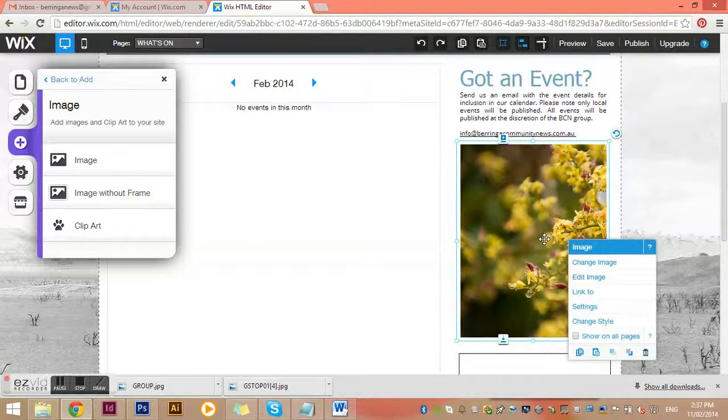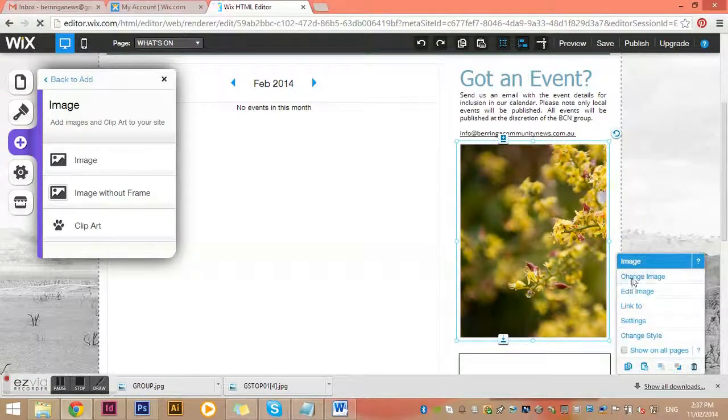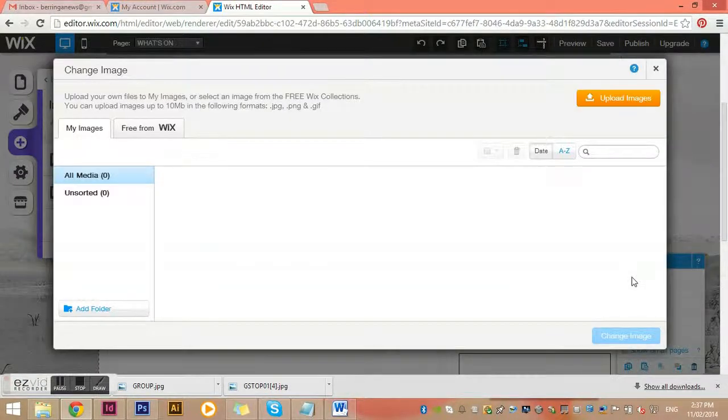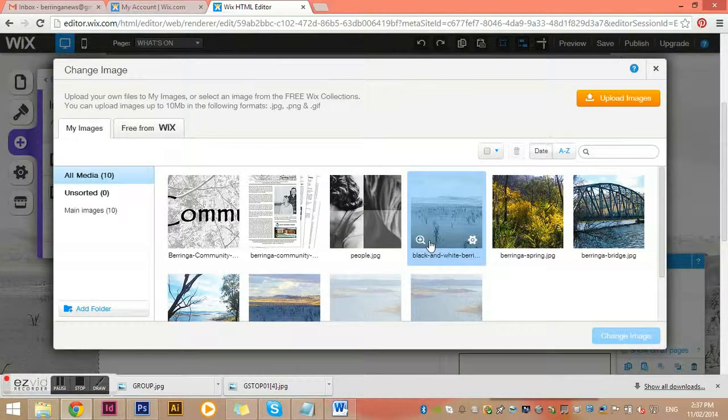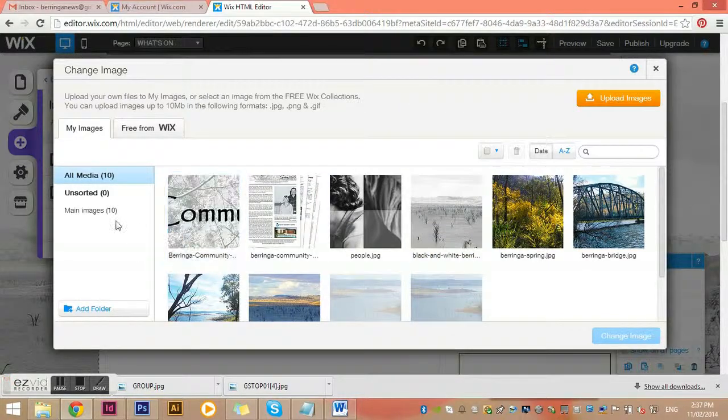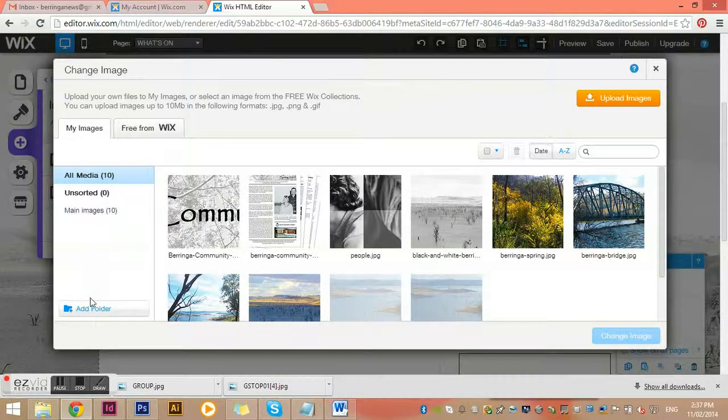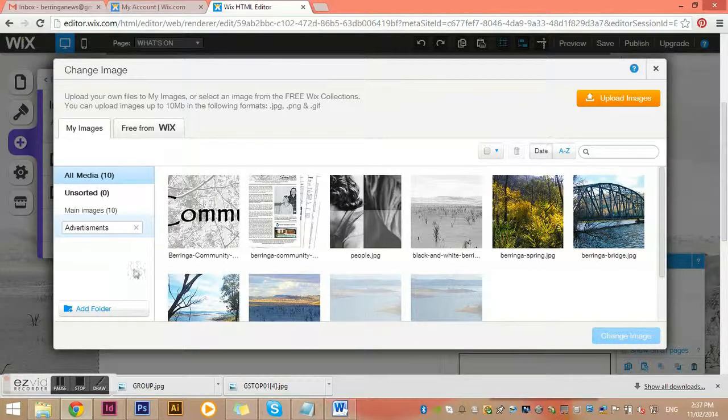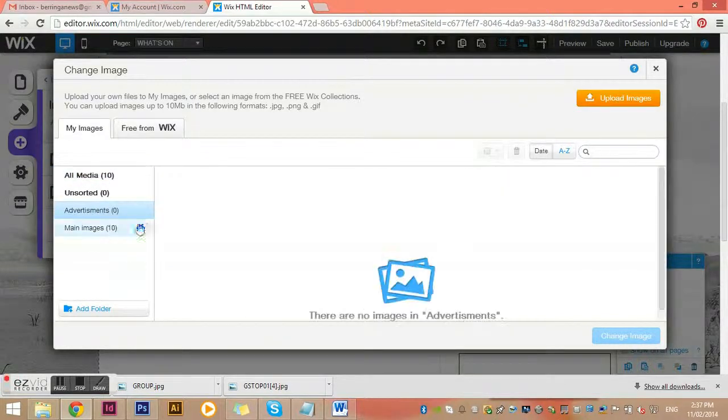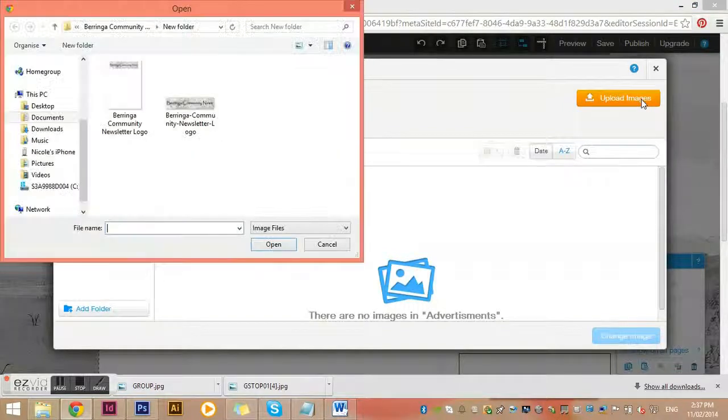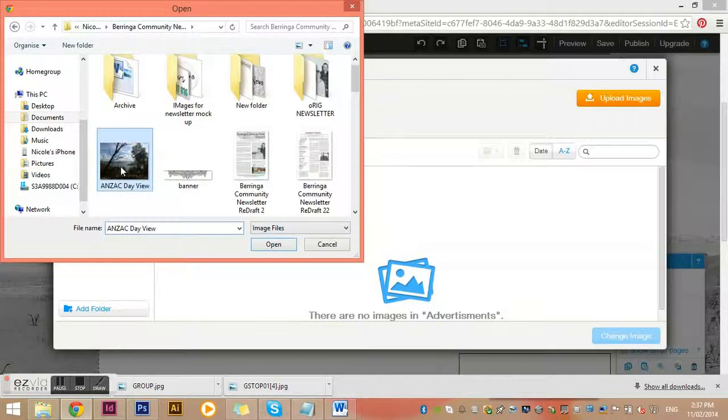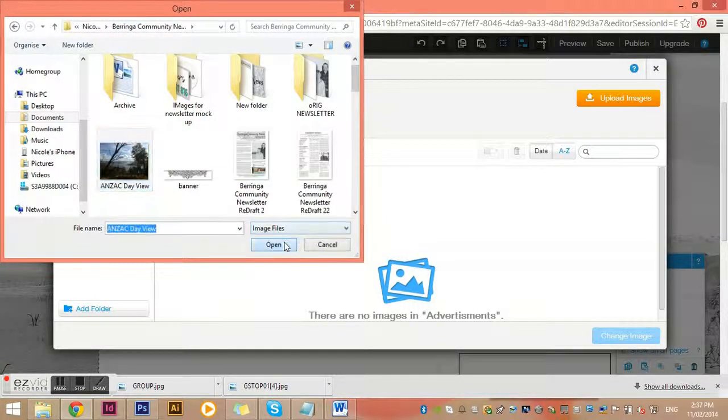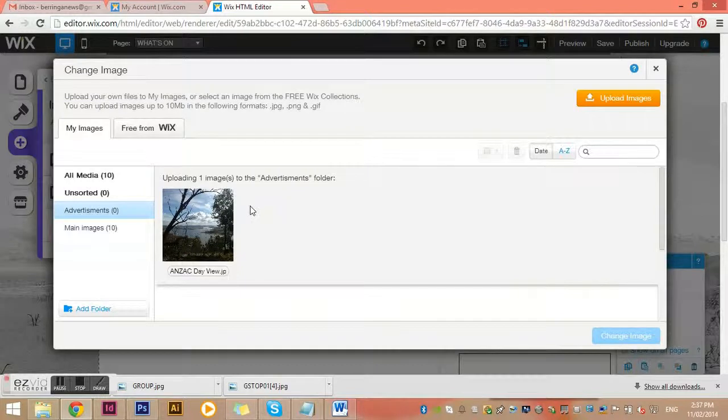You need to pop it into the right spot and you can see these little guides helping you to line things up, which is great. We get it into the right spot and then we either double-click or click once and then click change image. It will take us to where all the images are stored on the Wix platform. If you don't already have a folder for advertisements, just create a folder. I just created this one now so it should be there forever.